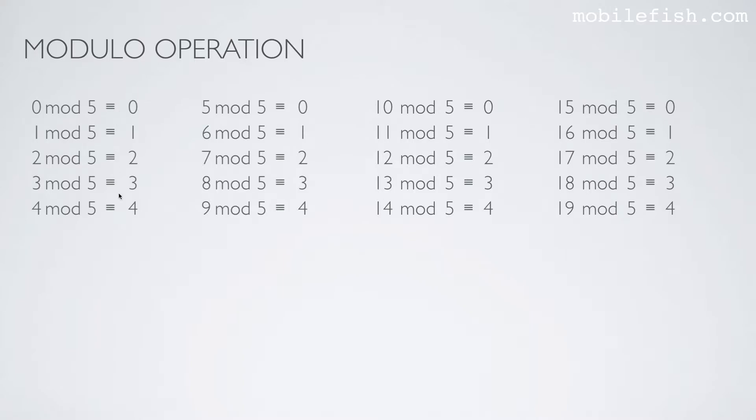If you look at the resulting value, the resulting value never exceeds the value 4. And that's the purpose of applying a modular operation. The value never exceeds the modulus minus 1.